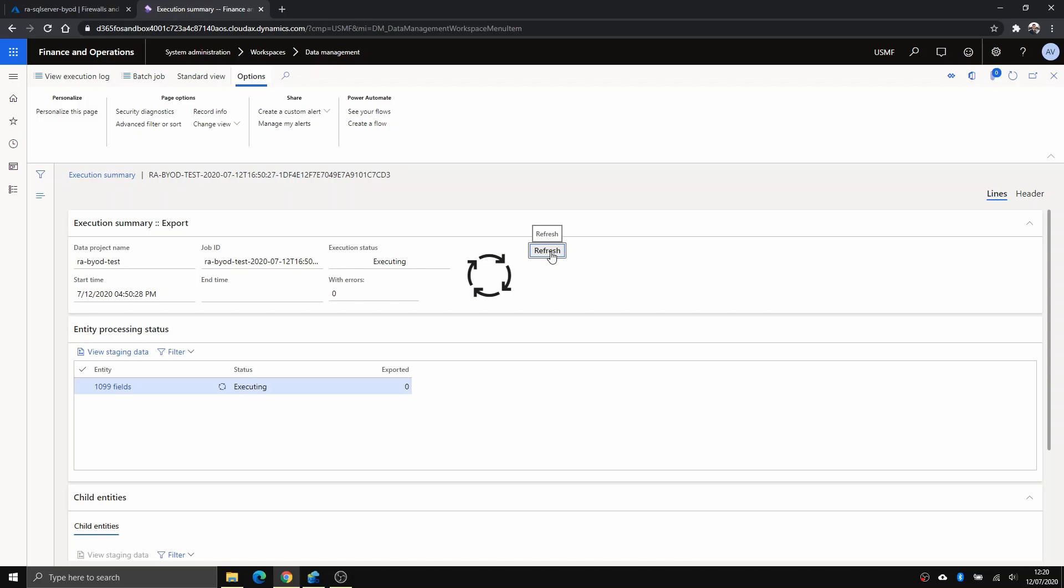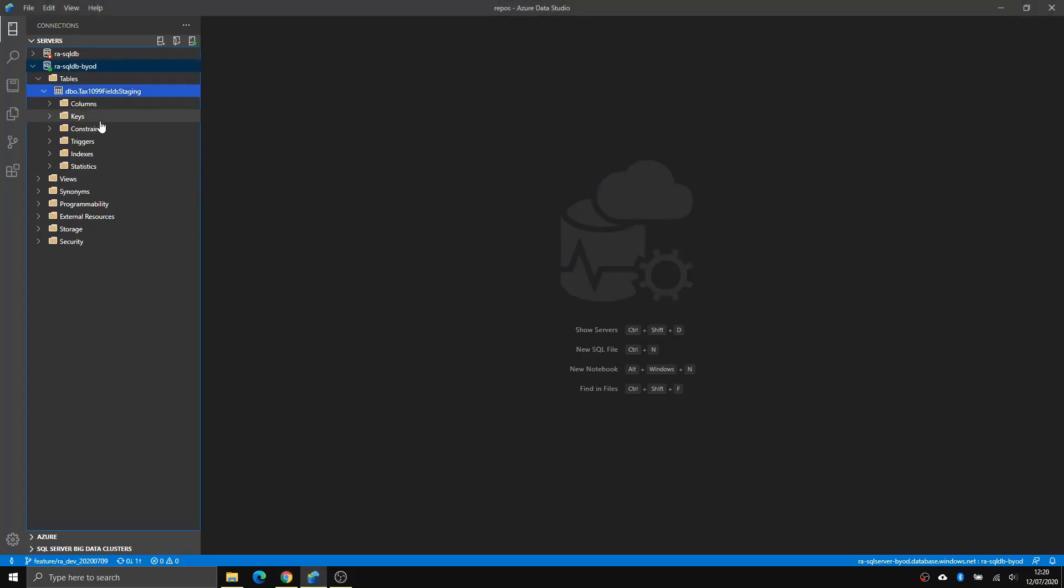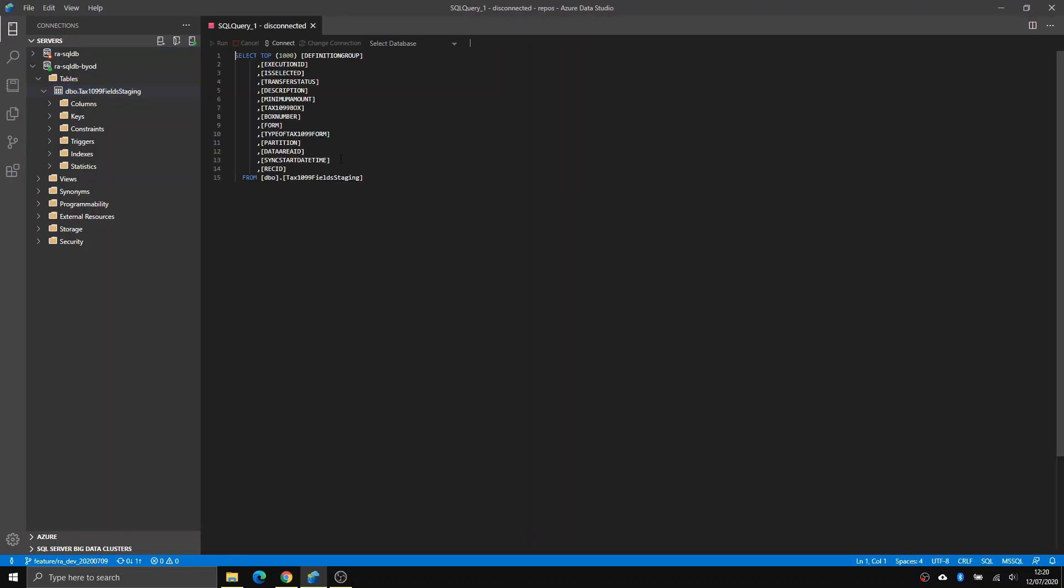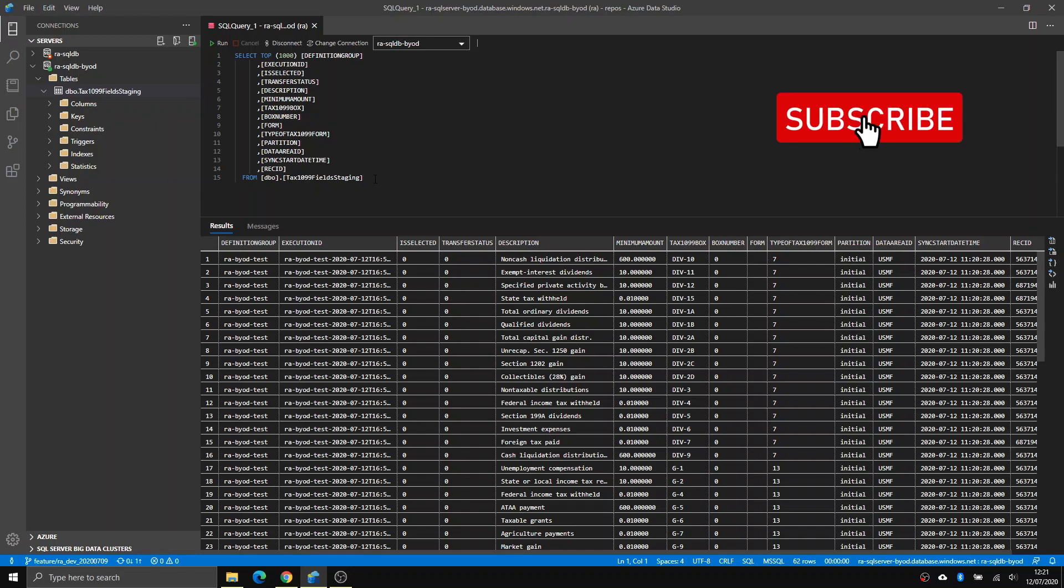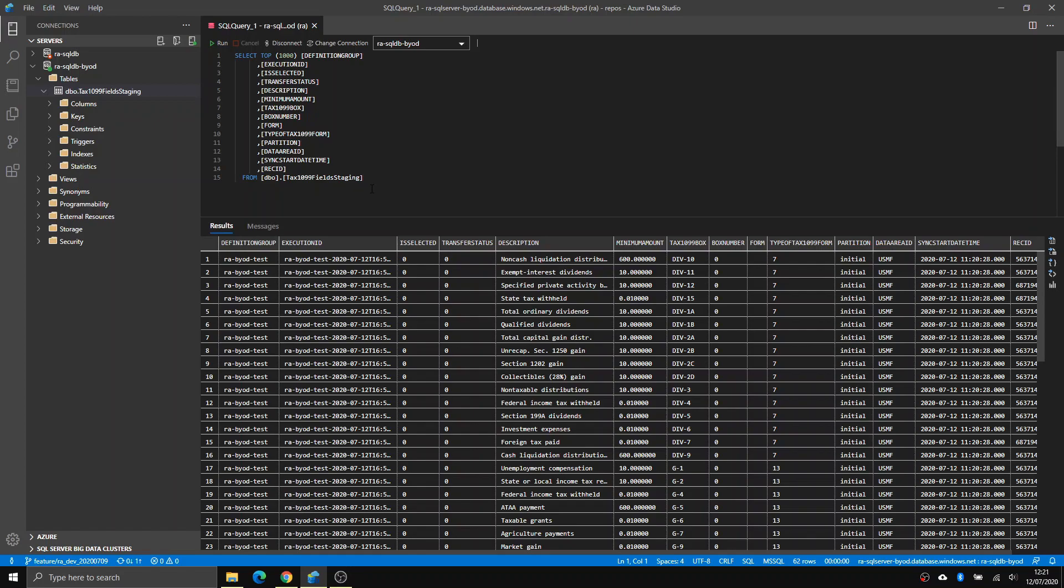You get this execution summary page. There we go. I have got 62 records. When I go back and I select again, there you go. Now I have some data. This is all dummy data. That's it. That's how you export Dynamics 365 Finance and Operations into Azure SQL database. As always, if you like this video, press thumbs up and subscribe for more future videos about Azure and data in particular. Thank you, have a good day.